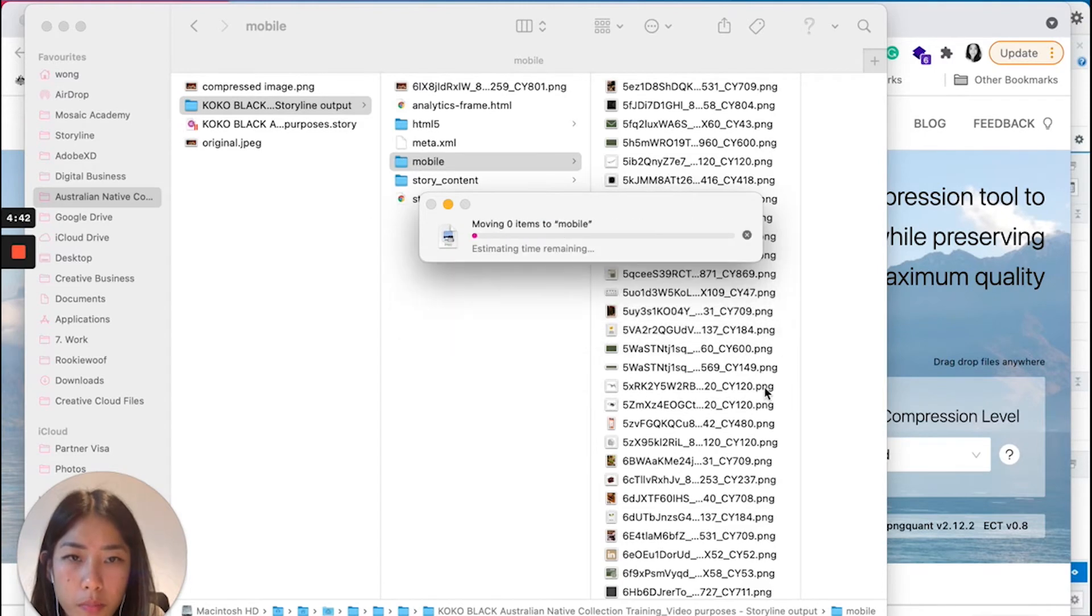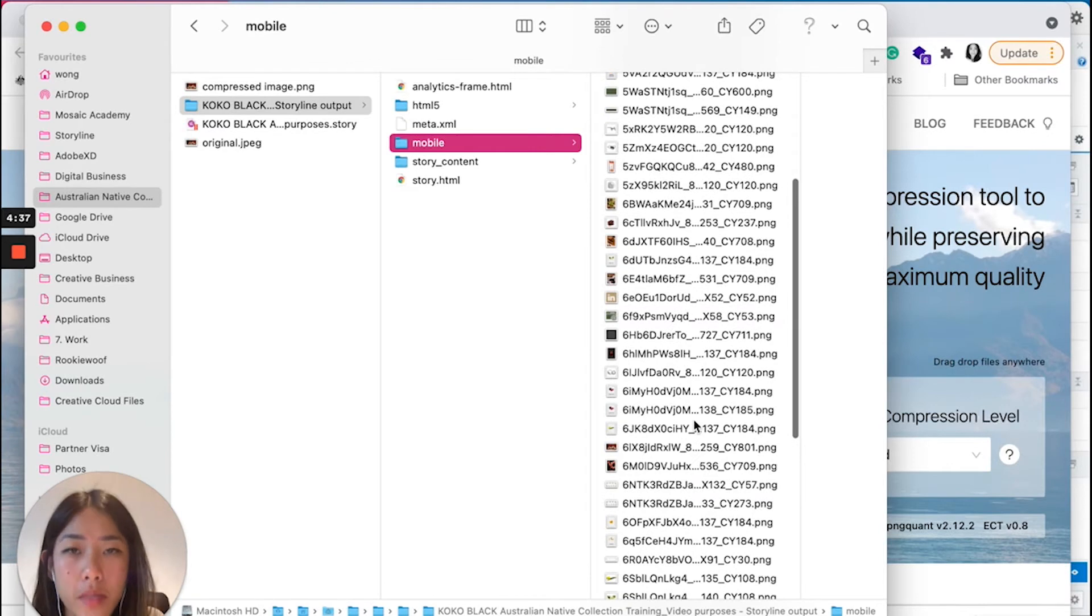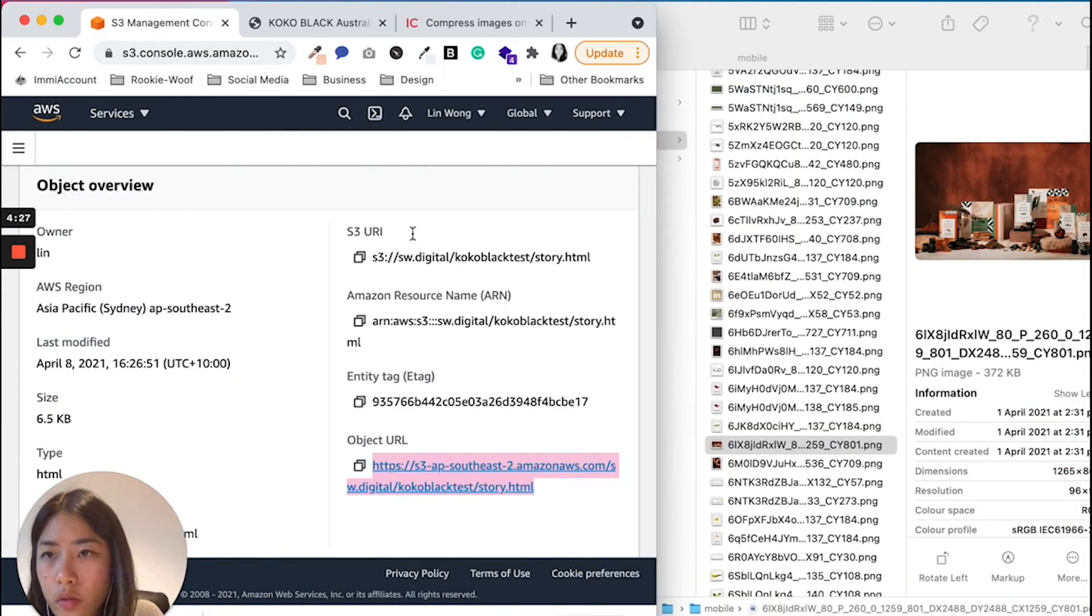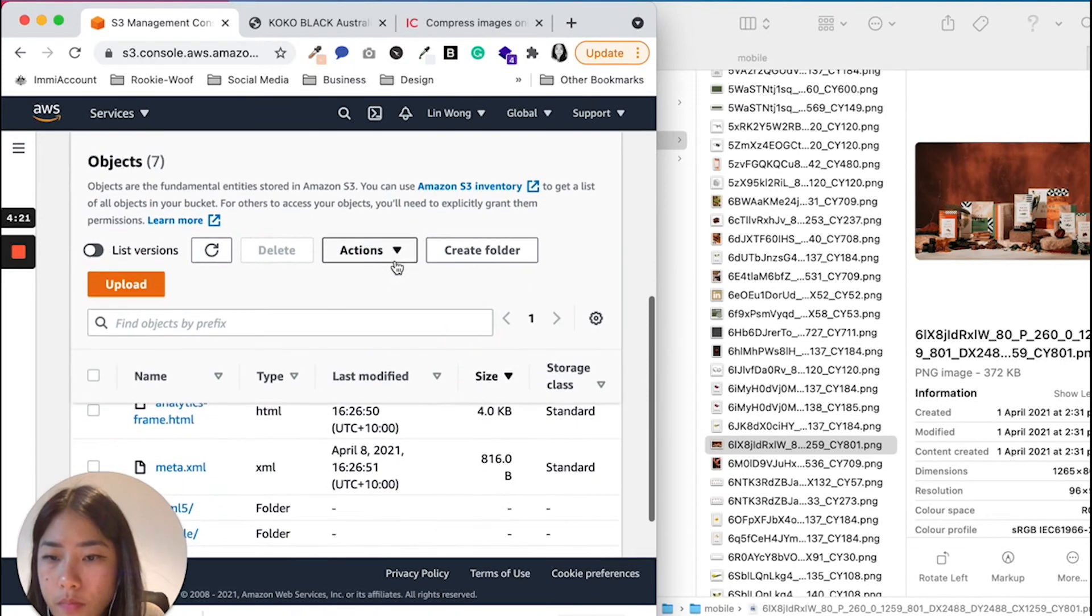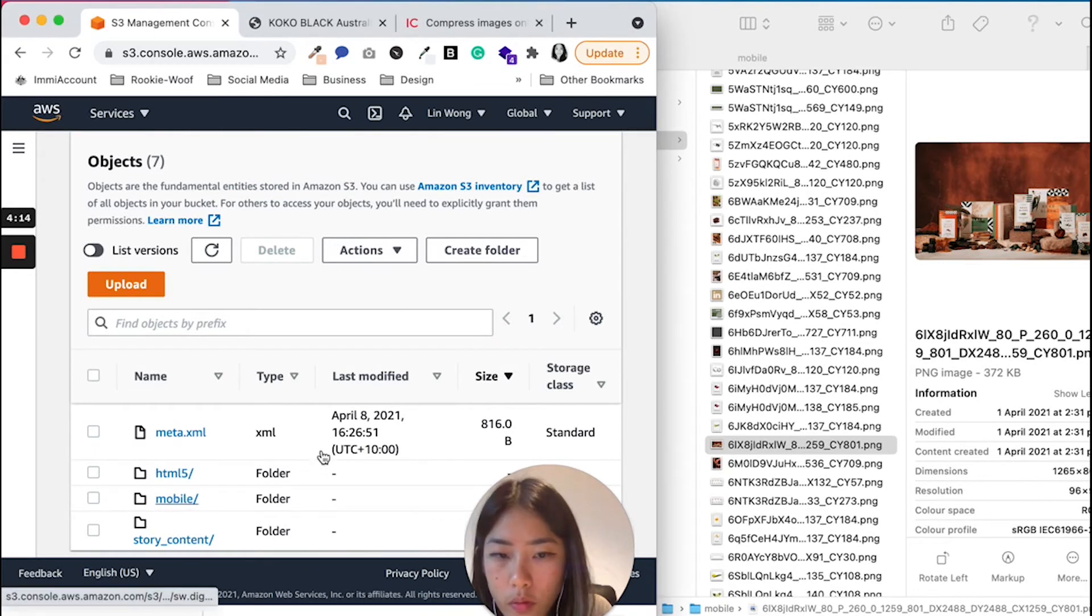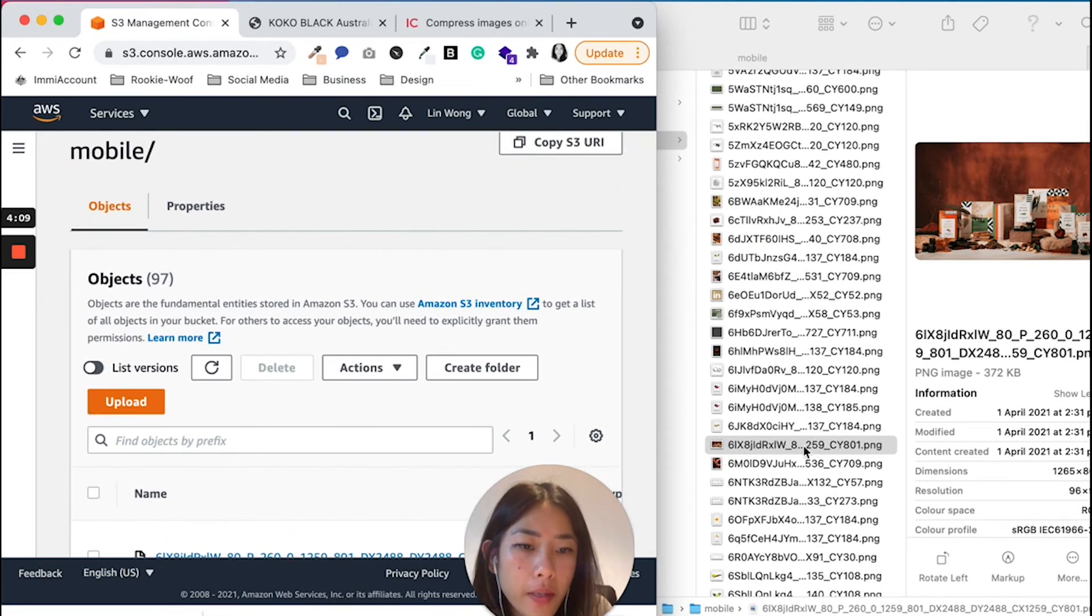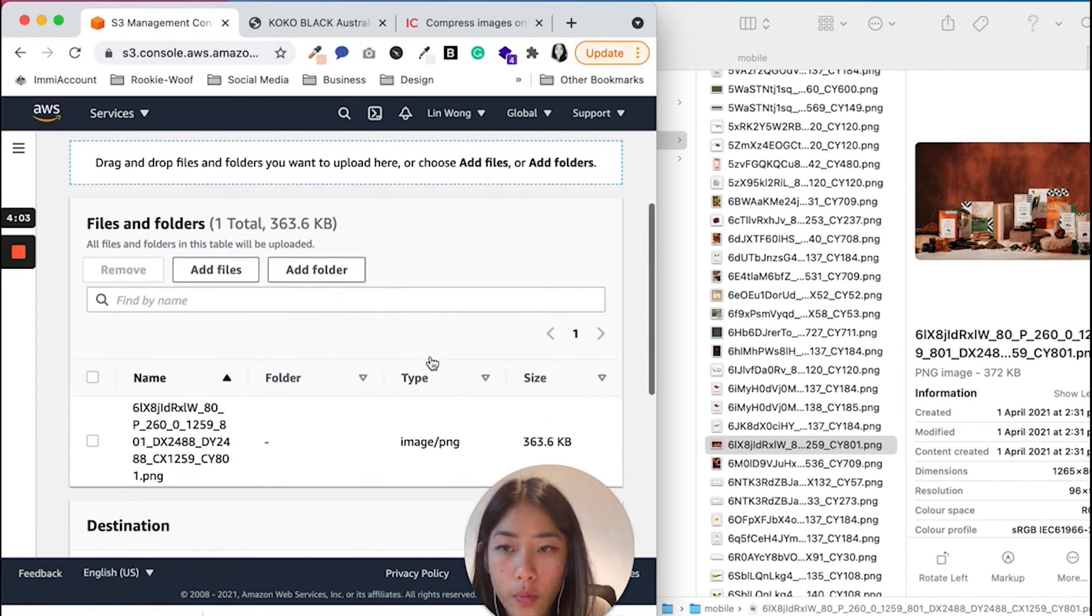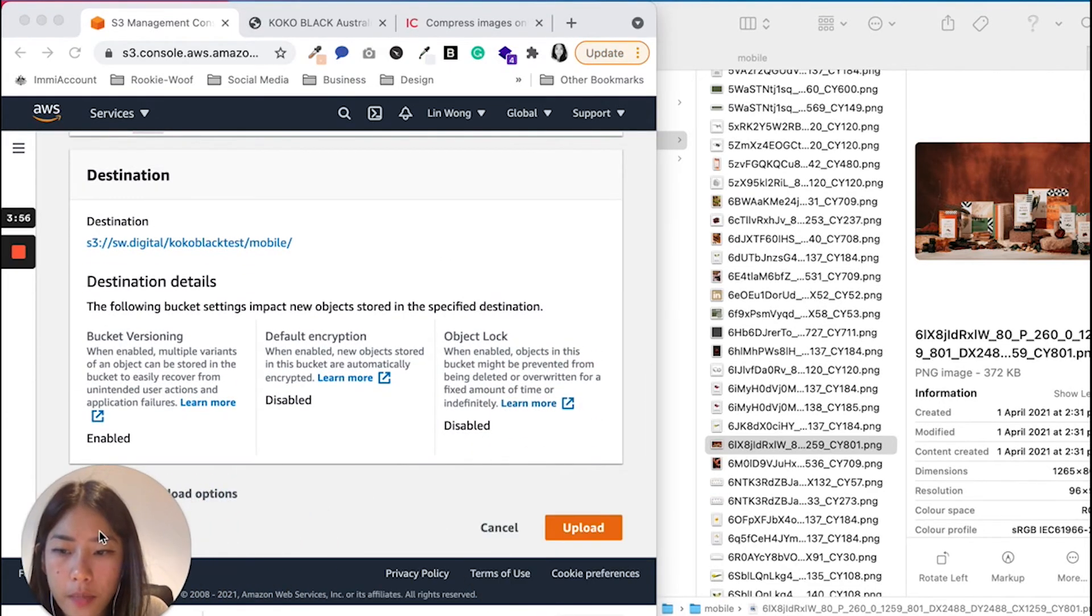And what you're going to do also, you're going to replace the image in the Amazon S3 bucket. So I'm going to go into this Amazon S3 on Chrome. I'm going to go into the folder, and I'm going to go into the mobile folder here. And what I'm going to do, I'm going to drag and drop that, and it's going to automatically replace the image that we have. So we have this image here, and I'm going to say Upload.